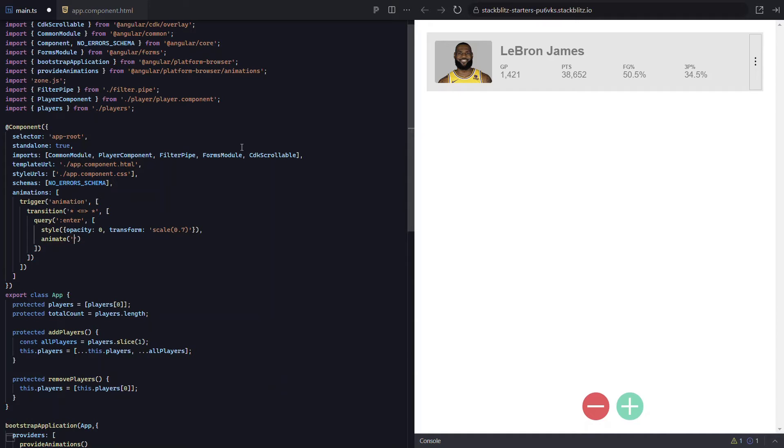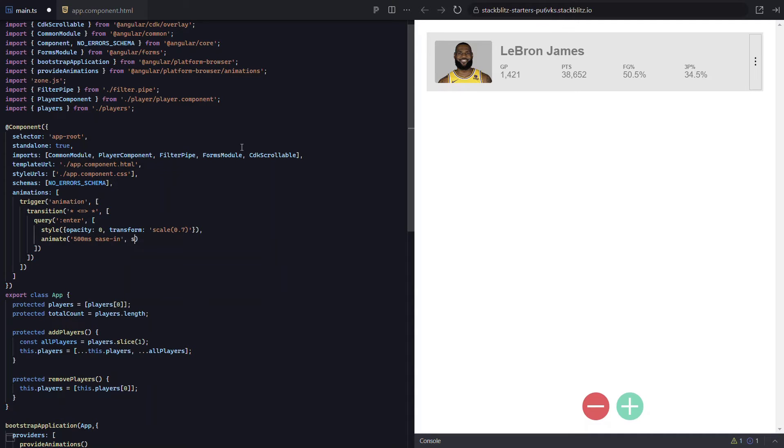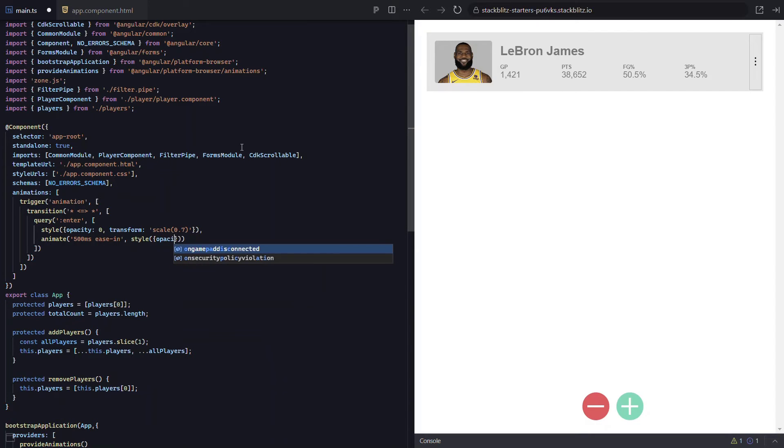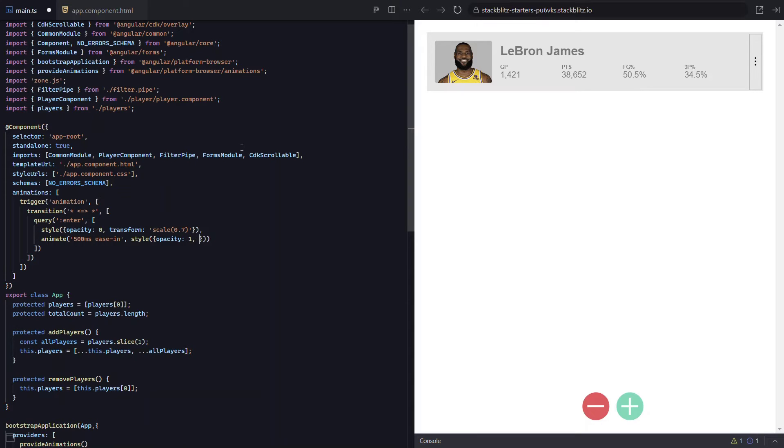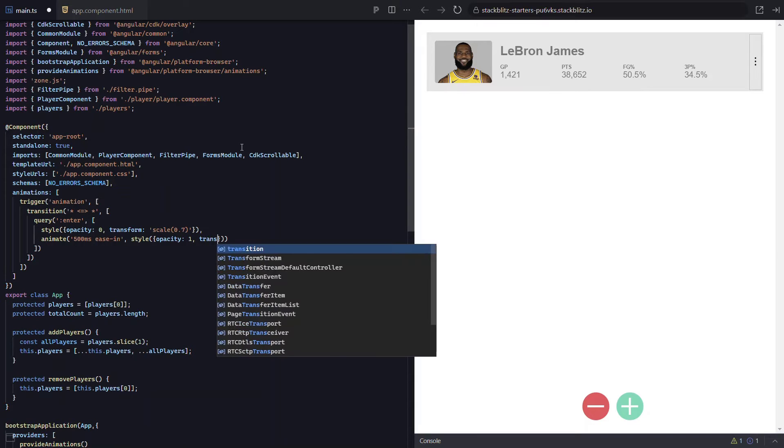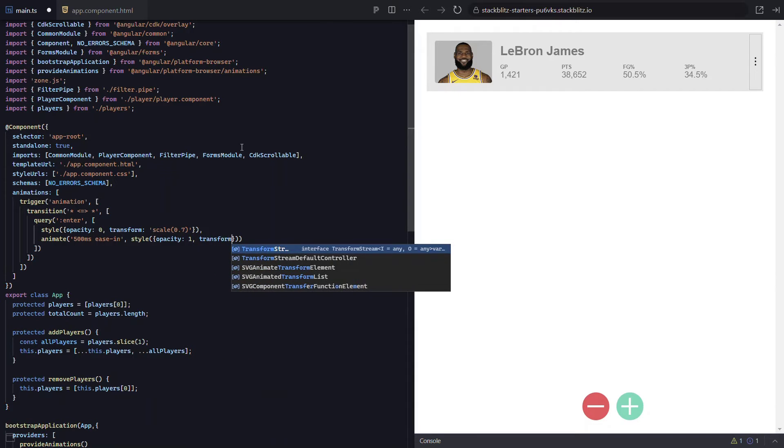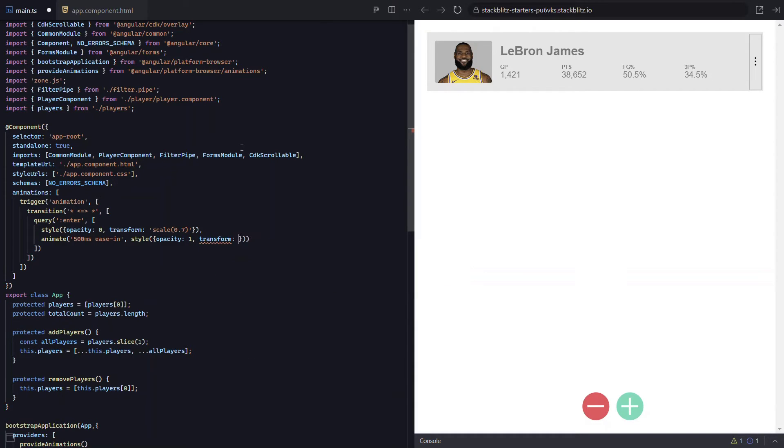Now let's add the style we'll transition to with another style function. We'll end at an opacity of one so that it's fully visible. And we'll transform to a scale of one so that it's full size.